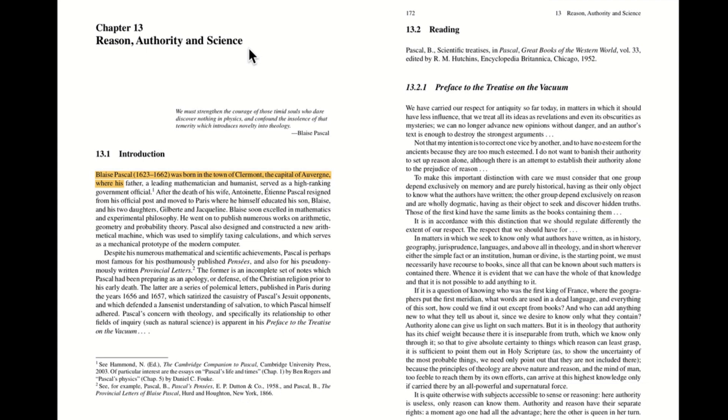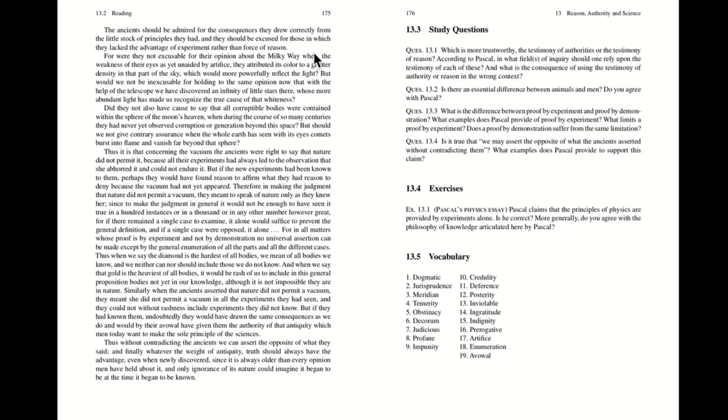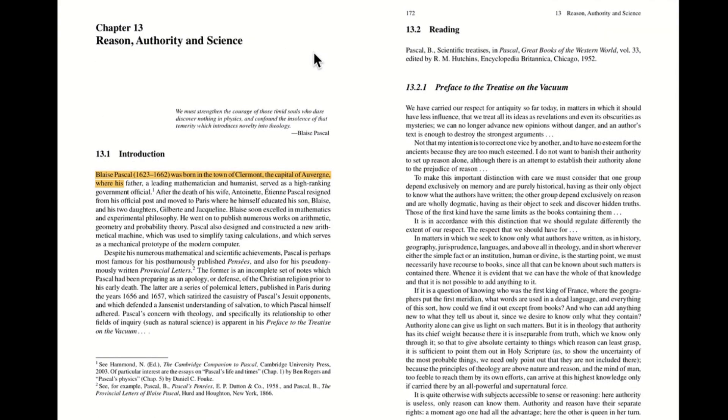What we'll be going into in this course is not his theological writings or his mathematical writings, but his physical writings, specifically his treatise on the vacuum. So today we're going to jump into the preface to the treatise on the vacuum. That begins here on page 172, but before we start talking about this, let's jump ahead and look at the study questions. The first study question is which is more trustworthy, the testimony of authorities or the testimony of reason? I always find it to be helpful to look through the study questions before we start reading through the text to get a sense of what we'll be talking about. So Pascal is interested in the question of what is our source of knowledge? Is the most important source of knowledge a testimony of others who we see as authorities, or is the testimony of reason, which he would equate with the scientific method? And then according to Pascal, in what field of inquiry should one rely upon the testimony of each of these? And what's the consequence of using the testimony of authority or reason in the wrong context?